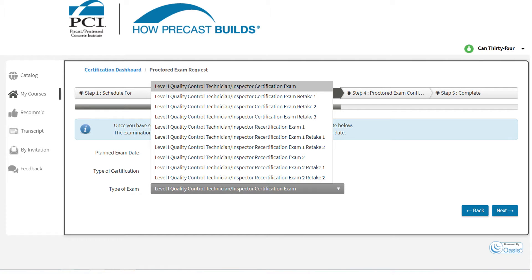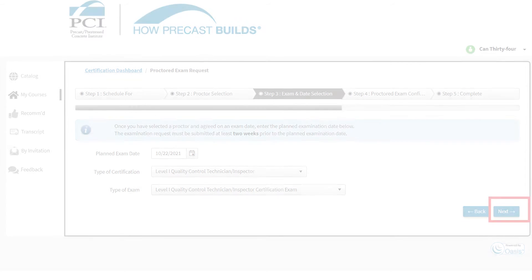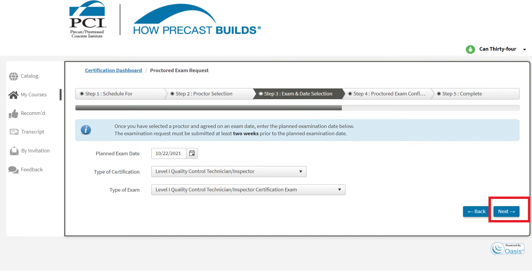This can also be used in combination. If this is your second attempt on your first recertification exam, you would select Recert 1, Retake 1. After you have checked all information is correct, click the blue Next button.